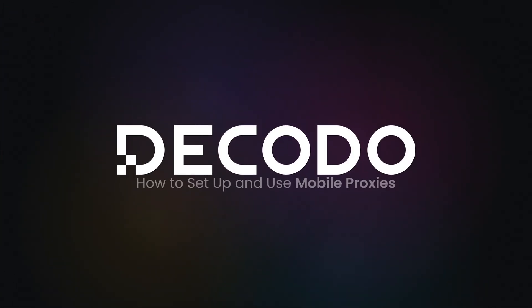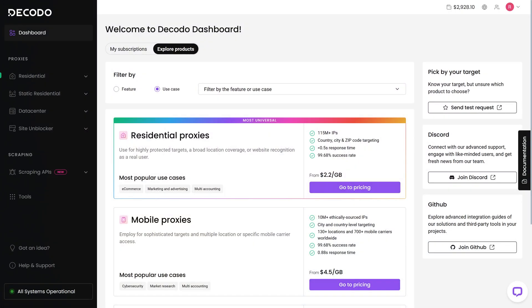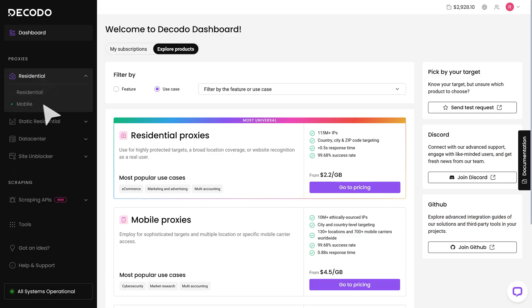To start using mobile proxies, go to Decodo Dashboard. Once there, on the left side menu, choose Residential and click Mobile.